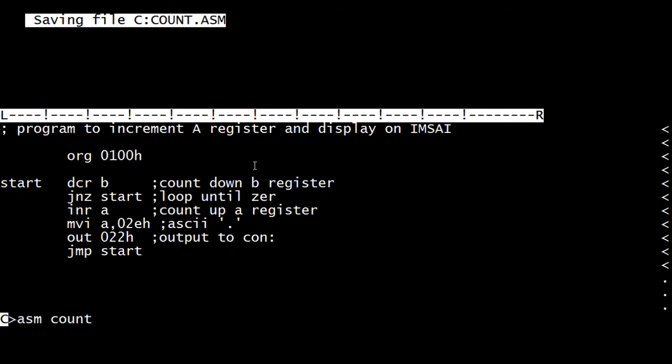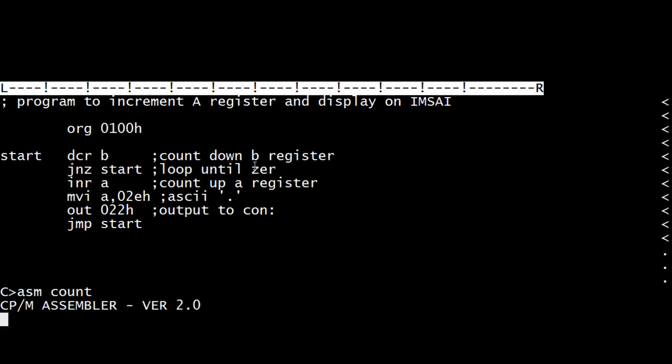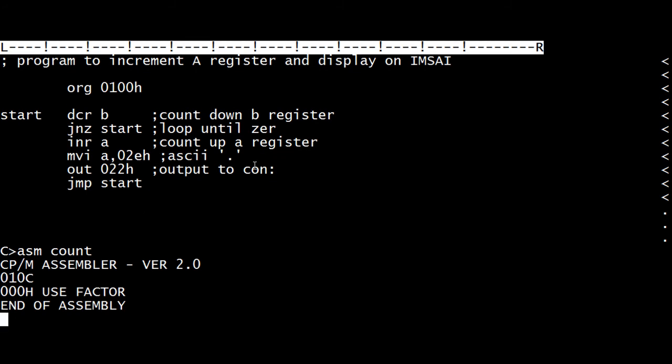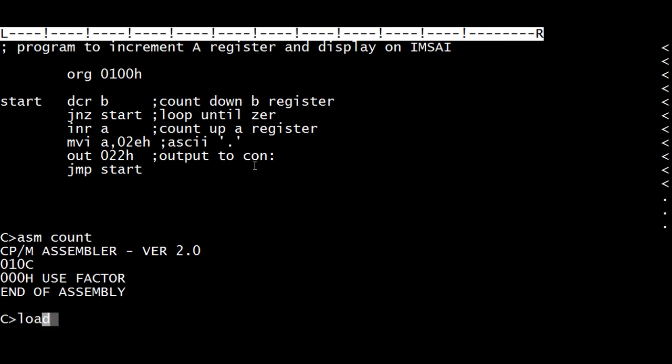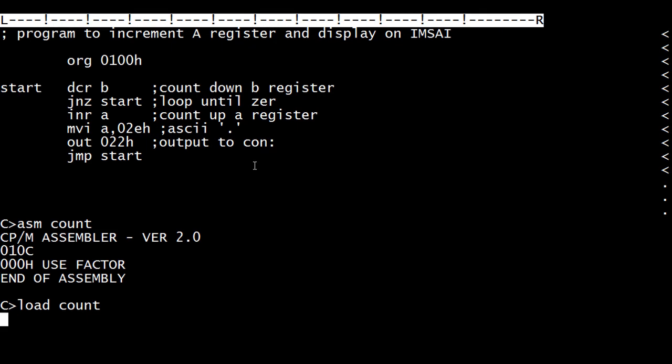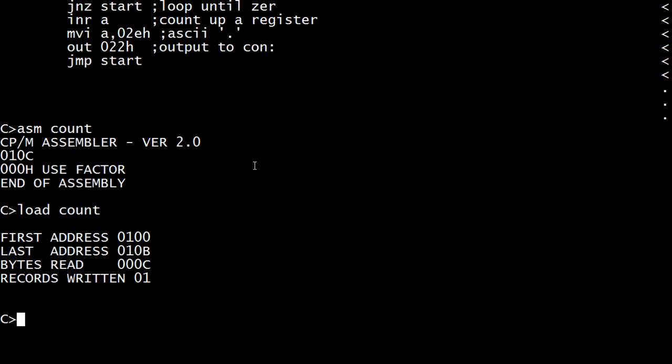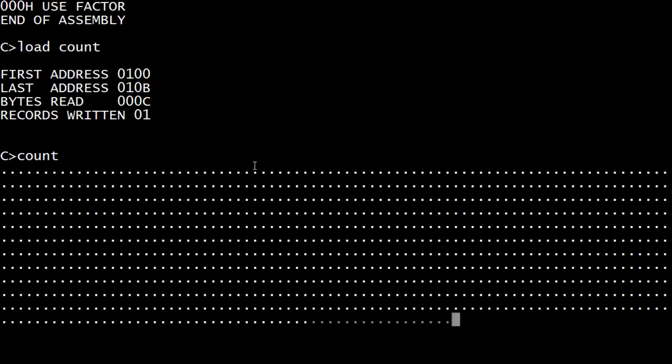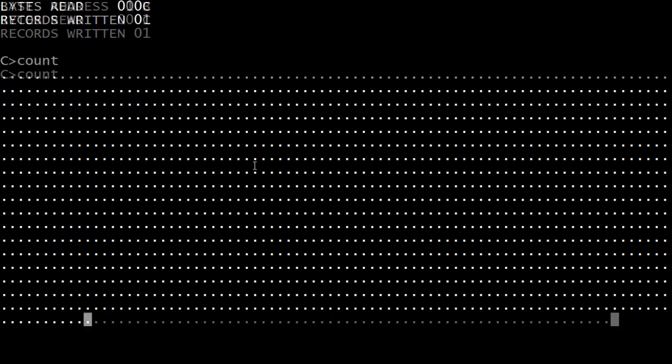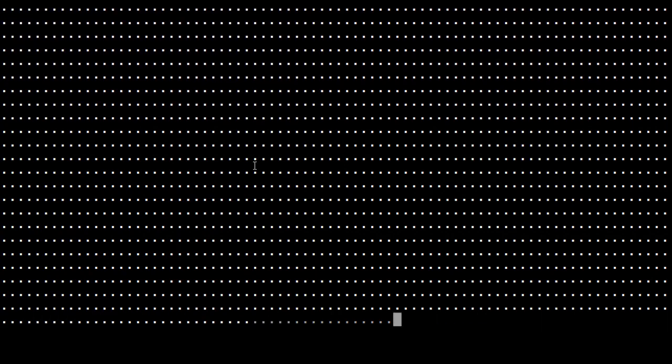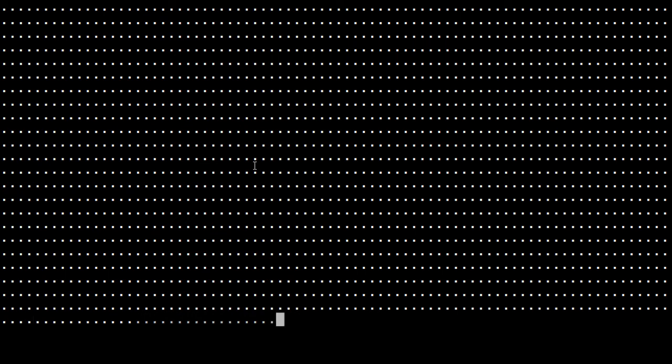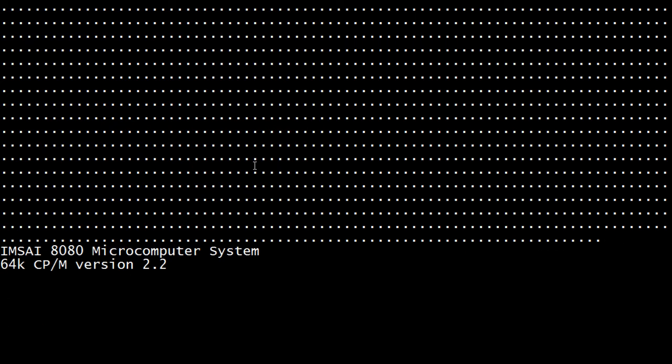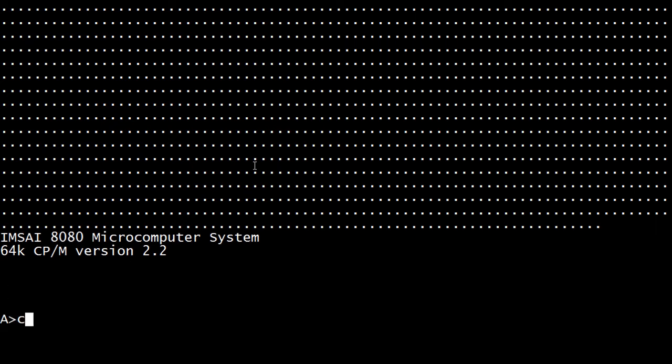ASM count. Load count. Count. Oh, there we go. Oh, the dots coming up fast. Wow. Faster than I thought. So we need to slow it down more. I don't know how to stop the program other than rebooting CPM. So we'll have to put in a double loop to see if that solves things.